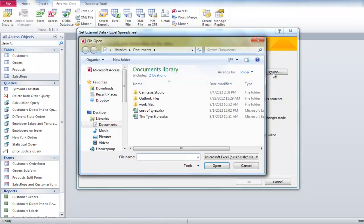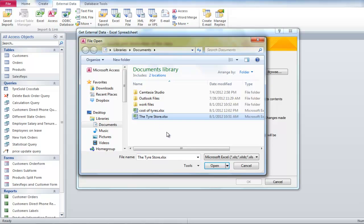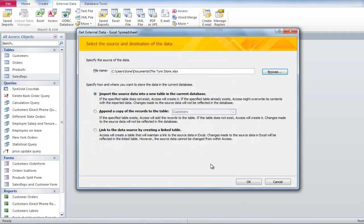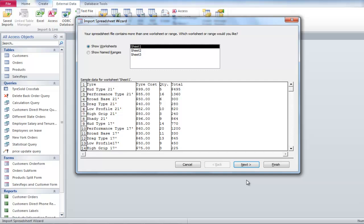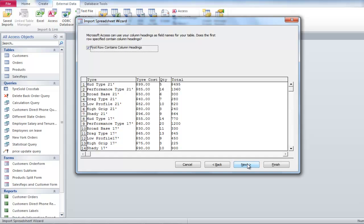Click on the Browse button to locate the file that is to be imported into Access. Once the file is selected, click Next. The dialog box will ask you to select the sheet you want to import if you are using more than one sheet.